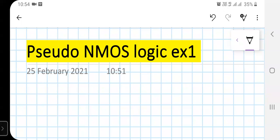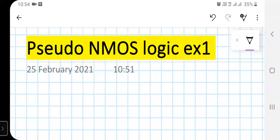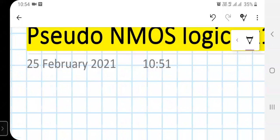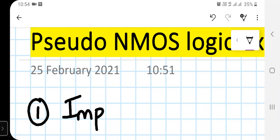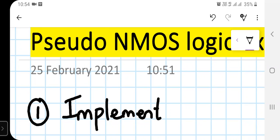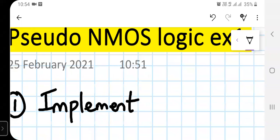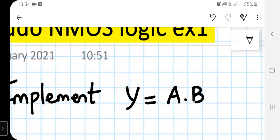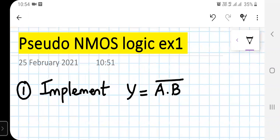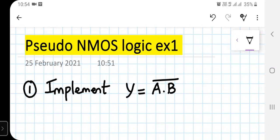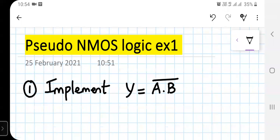Hello everyone. Today we are going to implement a simple example of pseudo NMOS logic. Let us implement a NAND gate, so for a NAND gate we have to implement y = (A·B)̄ — A dot B, the whole bar — using pseudo NMOS logic.